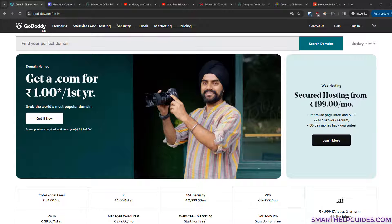Hi everyone, welcome back. Today we are going to learn how you can create a professional business email by purchasing one from GoDaddy. It's going to be a super easy tutorial. The main reason for a business email is that it makes you look more professional — instead of a normal email like yourname@gmail.com, you can have yourname@yourwebsite.com. It helps people trust you and confirms the email is actually from you.